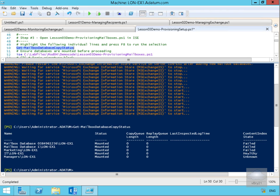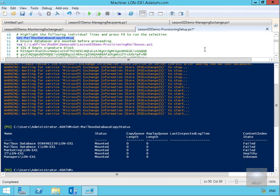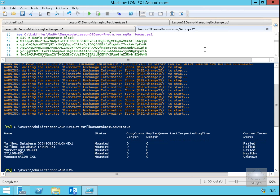If I came back in a little bit and checked later on, I'd probably find these would all be sitting at healthy. So we've now created the databases, we've mounted the databases, and we've also restarted the Information Store.